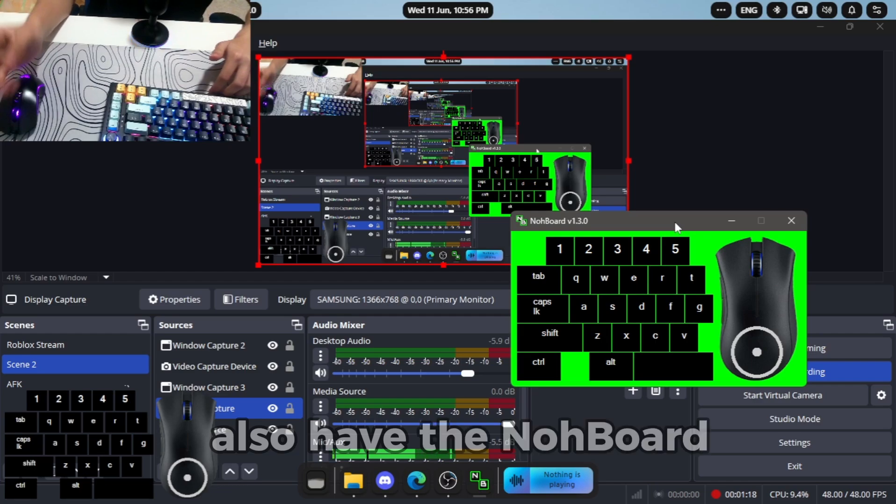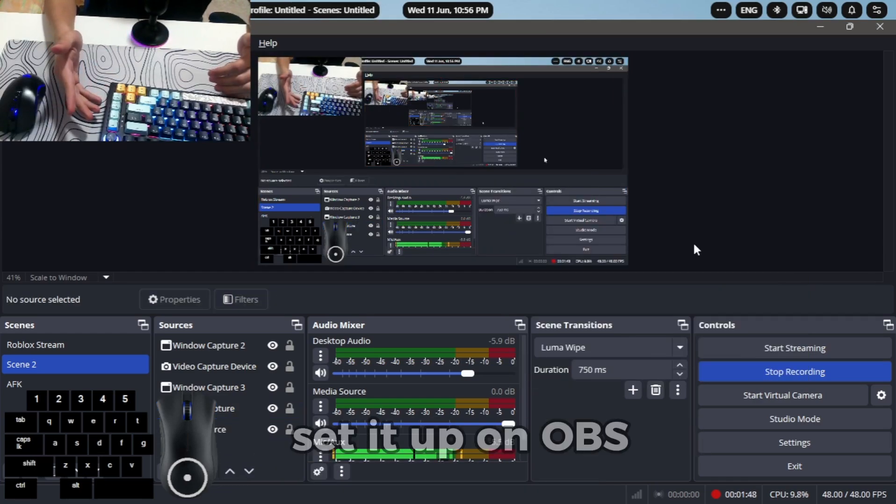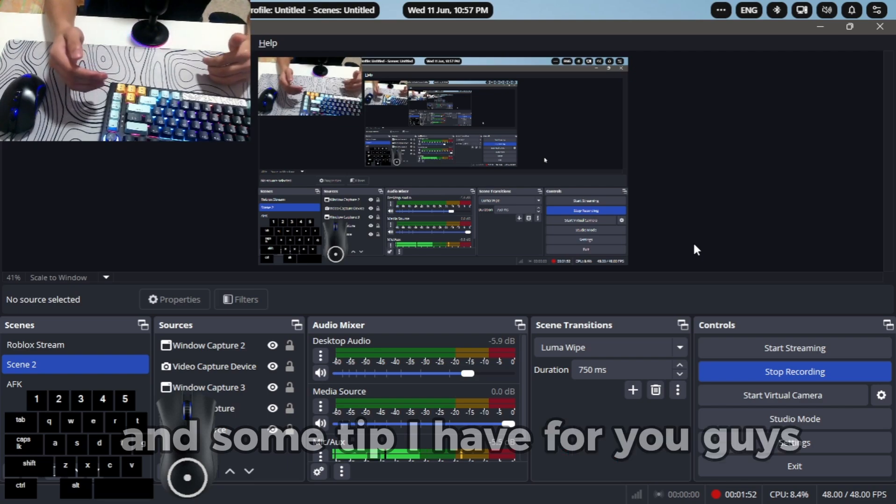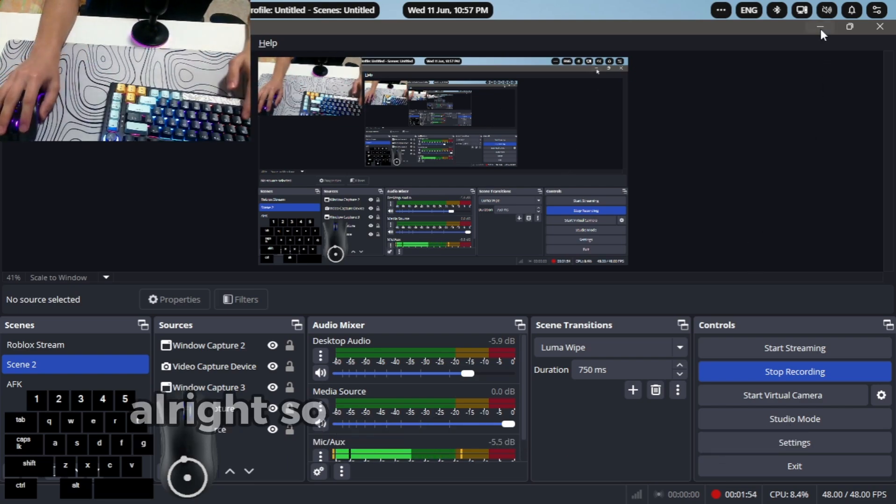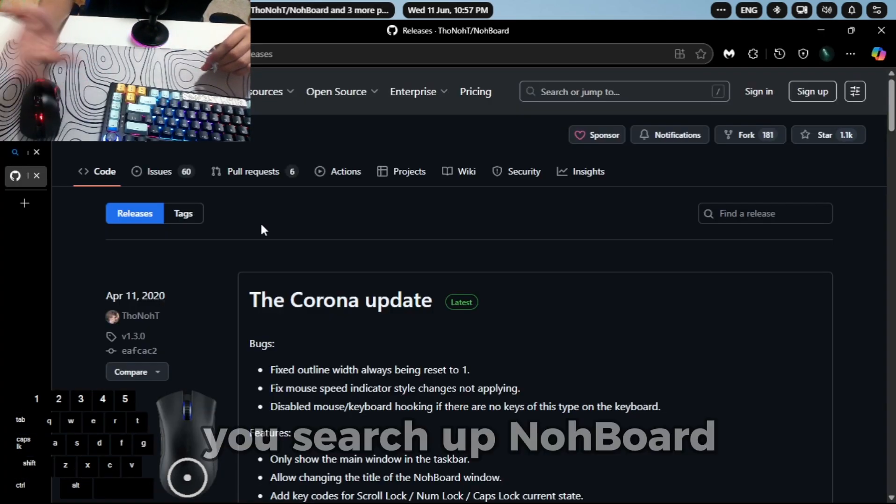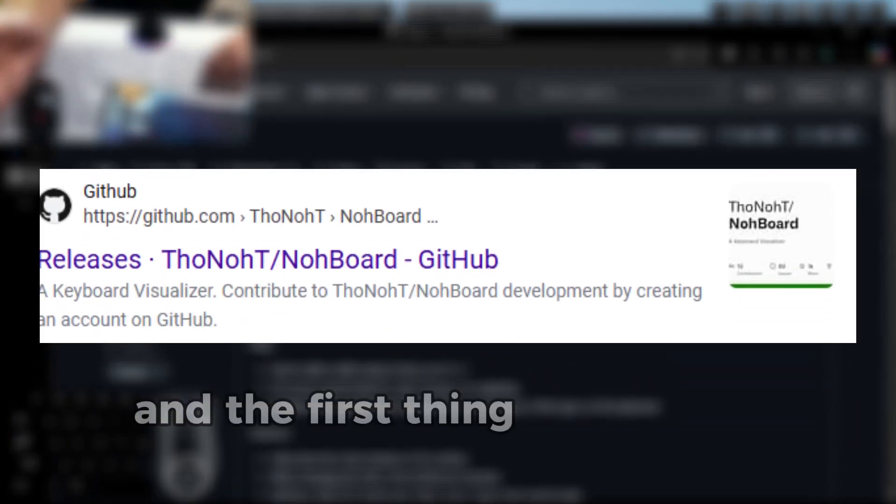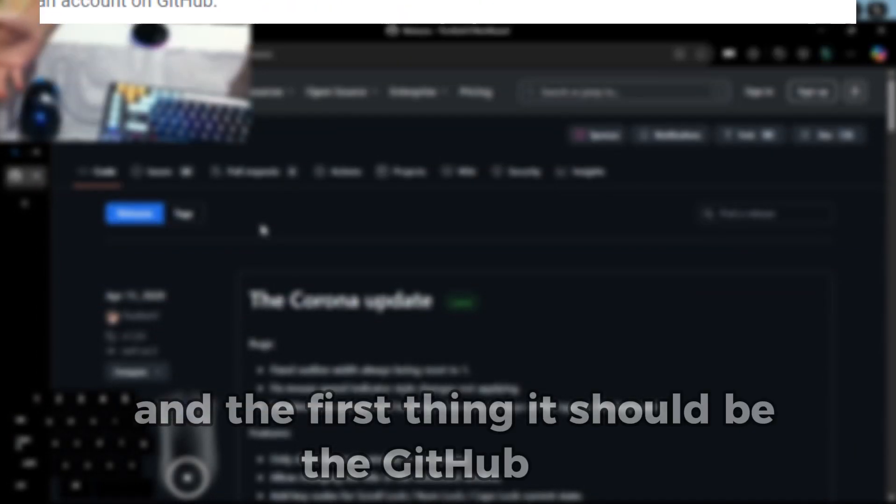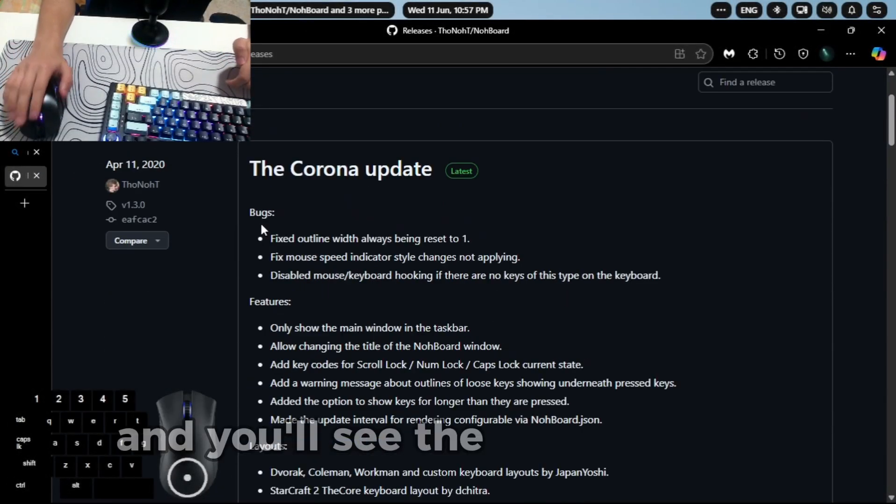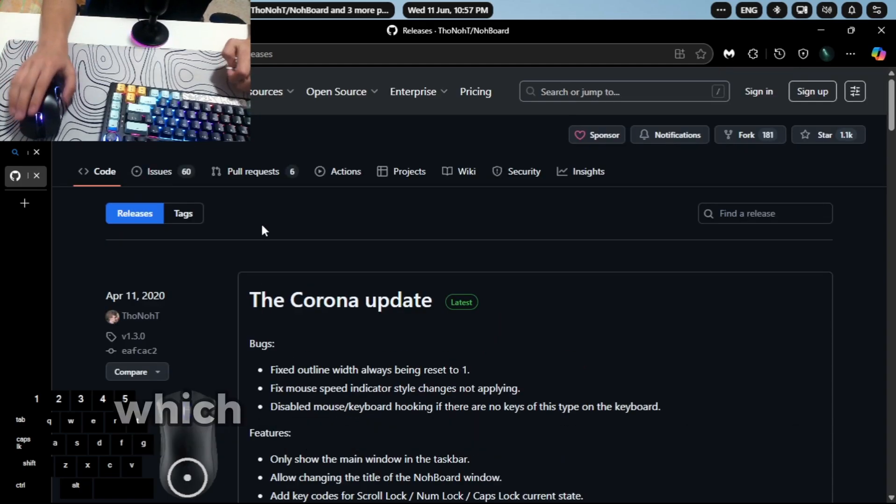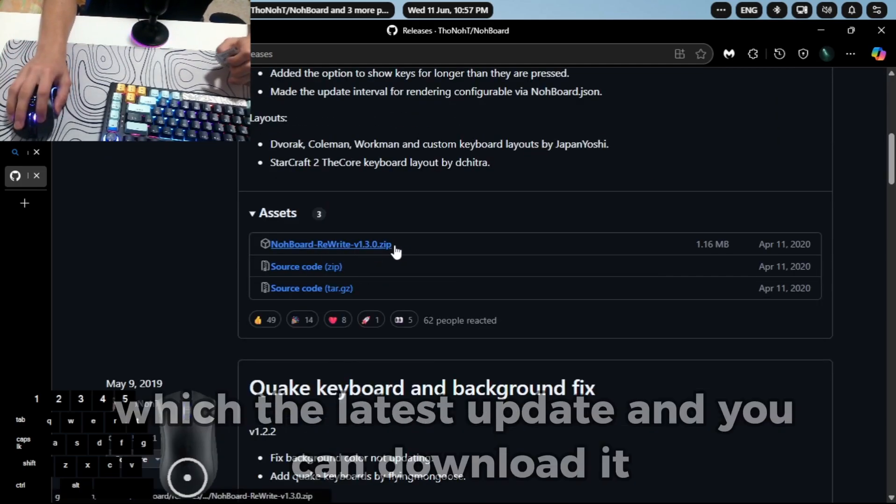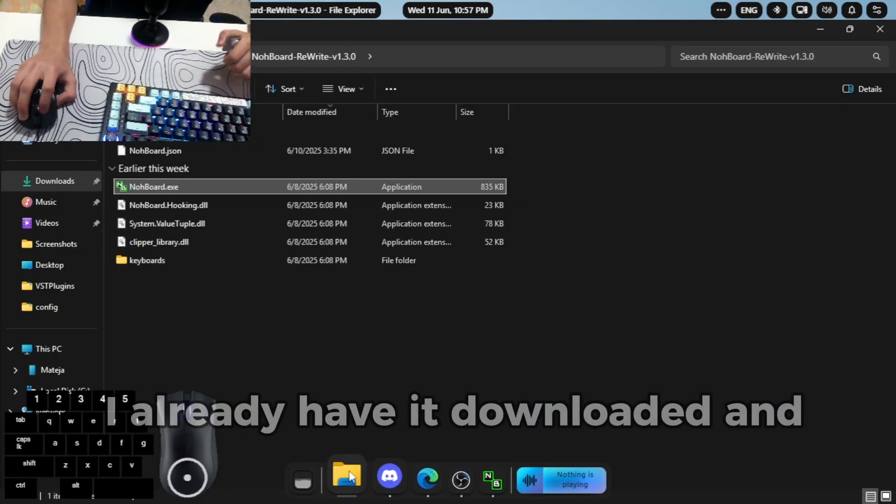The knockboard - how to download it, set it up on OBS, and some tips I have for you guys. Alright, so basically search up knockboard and the first thing should be the GitHub link. You'll see the Corona update which is the latest update and you can download it. I already have it downloaded.